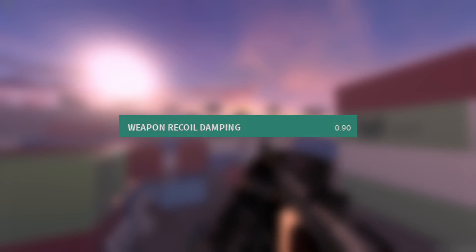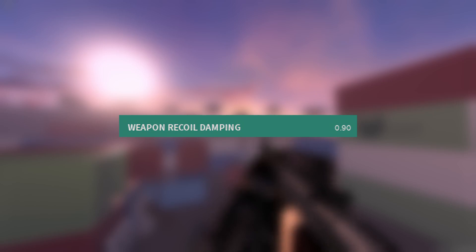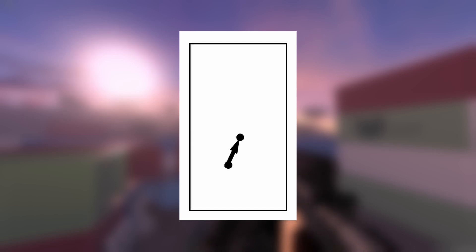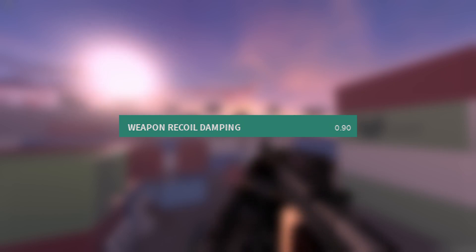Next we have recoil damping, which ties directly into recoil displacement. This stat determines how fast your shots move from point A to point B during displacement. This value is best described as friction, as the higher this value is, the slower it moves between point A and point B. Increasing this value will also make short bursts group up more. And unfortunately, much like recoil displacement, there isn't really a good in-game example I could show you. It's a pretty subtle thing.